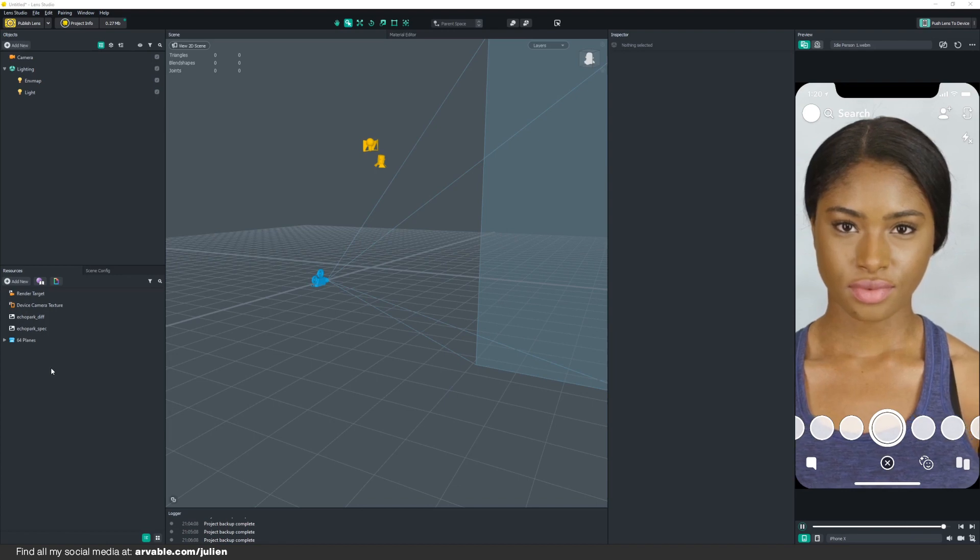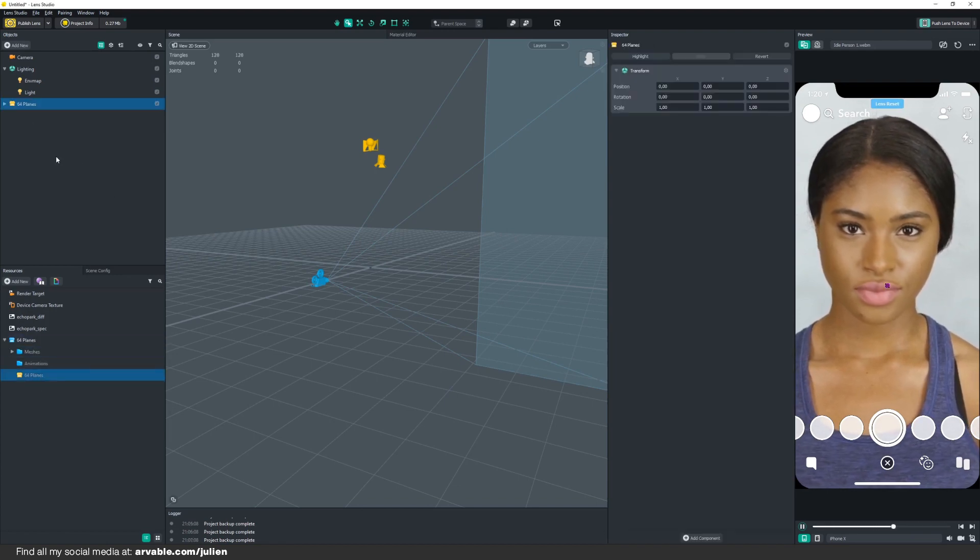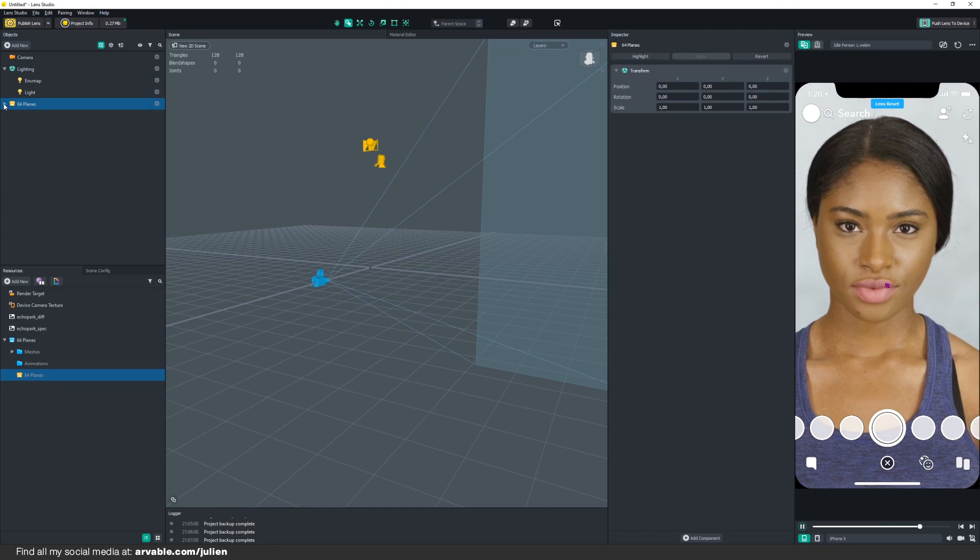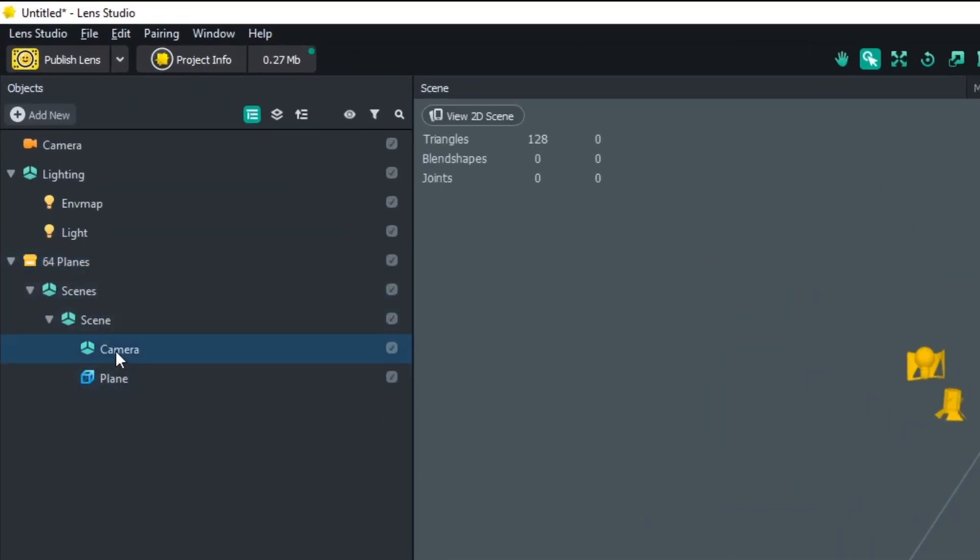After we've added our 64 planes to our Resource panel, we're just gonna open it up and drag it into our Objects panel. Then we're gonna open it up again, click on Light, delete it, click on Camera, delete it.